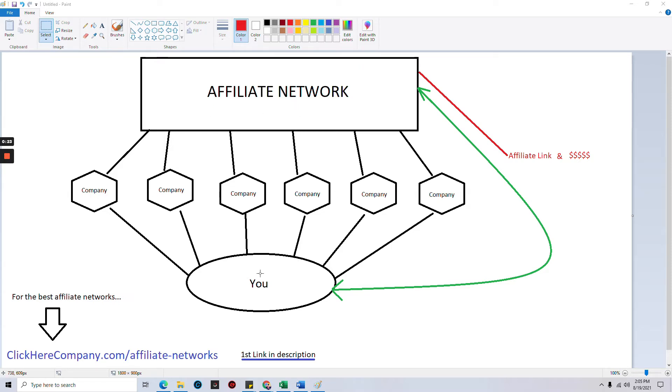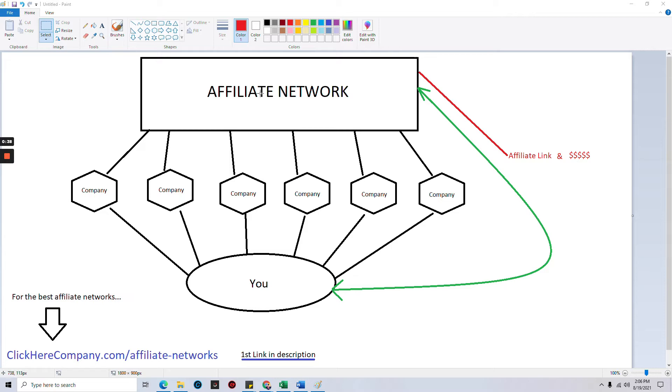At the top we have the affiliate network, which is what we're talking about. This would be companies like Max Bounty and so forth. I'm going to give you a list of the top affiliate networks available right now, so don't worry about trying to find them. I got you covered.